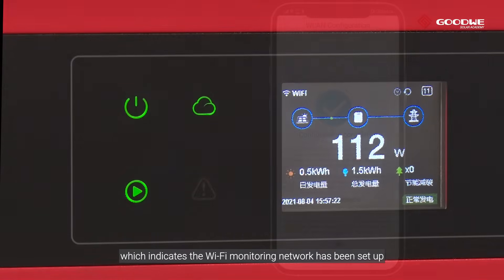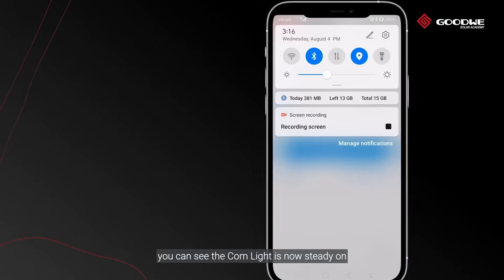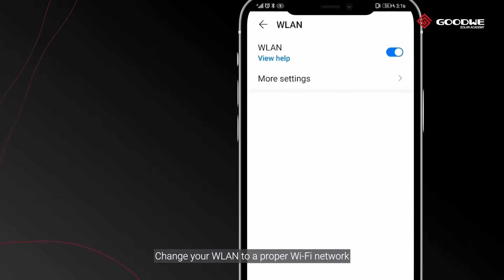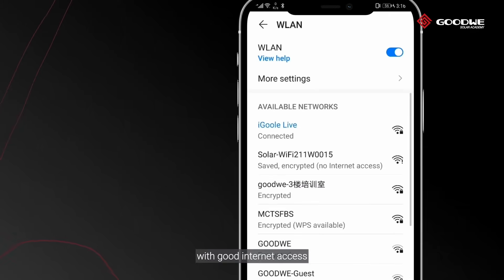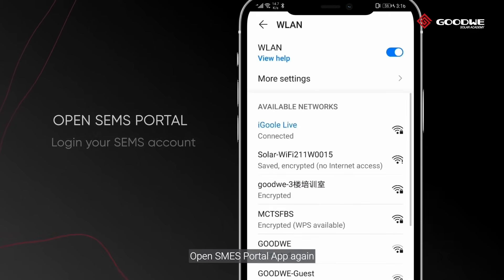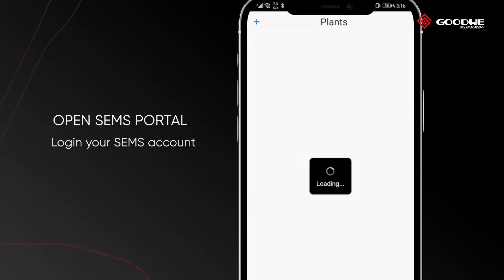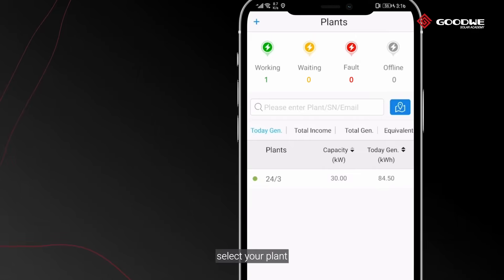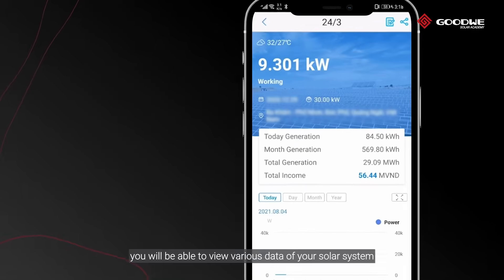Wi-Fi configuration is completed. You can see the COM light is now steady on, which indicates the Wi-Fi monitoring network has been set up. Now you can monitor your PV power plant online. Change your wireless LAN to a proper Wi-Fi network, open the SEMS Portal app again, log in to your SEMS account, and select your plant to view various data of your solar system.